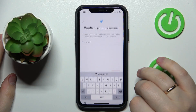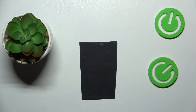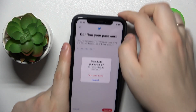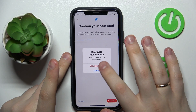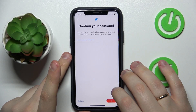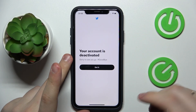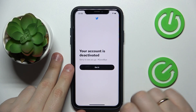Now we'll tap the Deactivate button. After that you will need to enter your password to confirm, then tap the Deactivate button again — yes, deactivate — and as you can see our account has been successfully suspended.